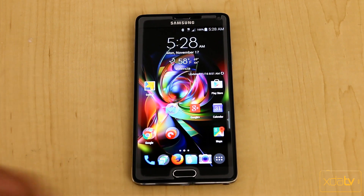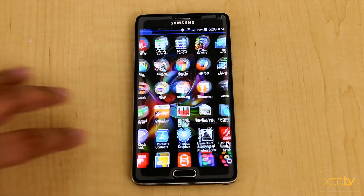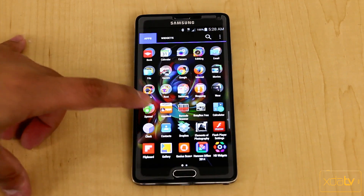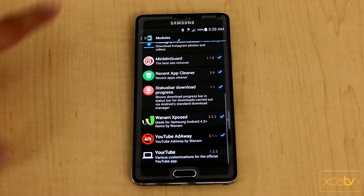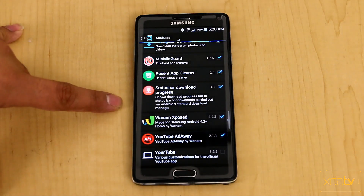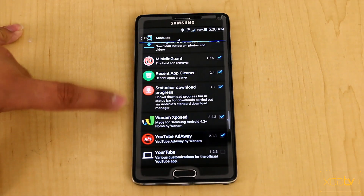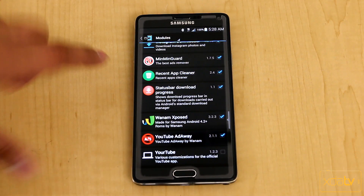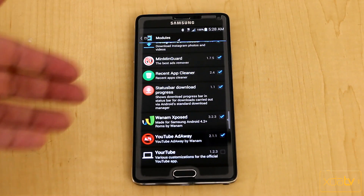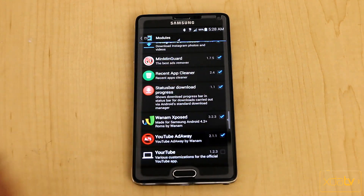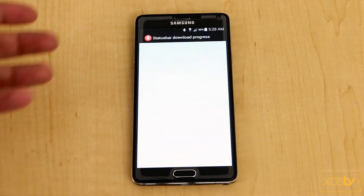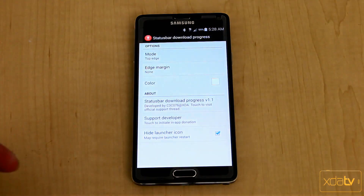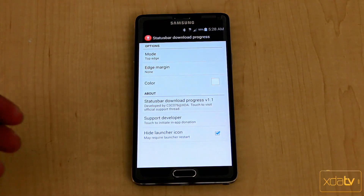The first thing we're going to do is download and install the actual module itself. We're going to go into the Expose installer and go for Status Bar Download Progress. It's a basic module. Check the box, restart the device. Once you're done with all of this, you'll be able to go in and actually see the setup.